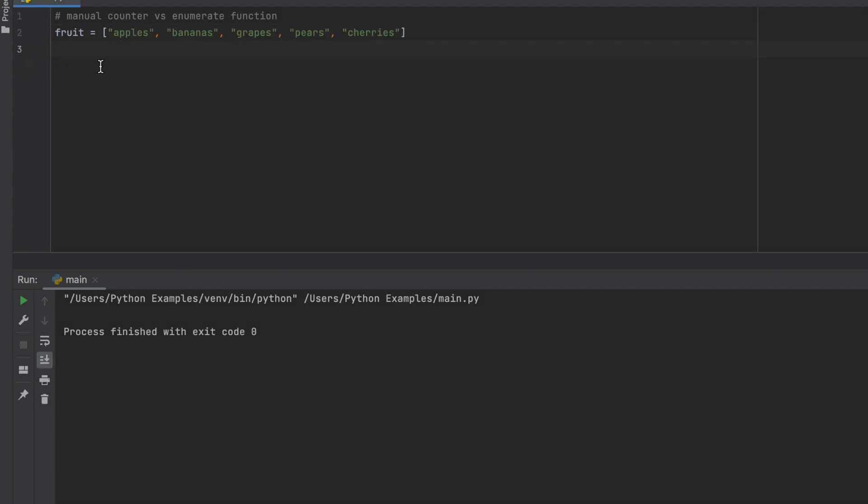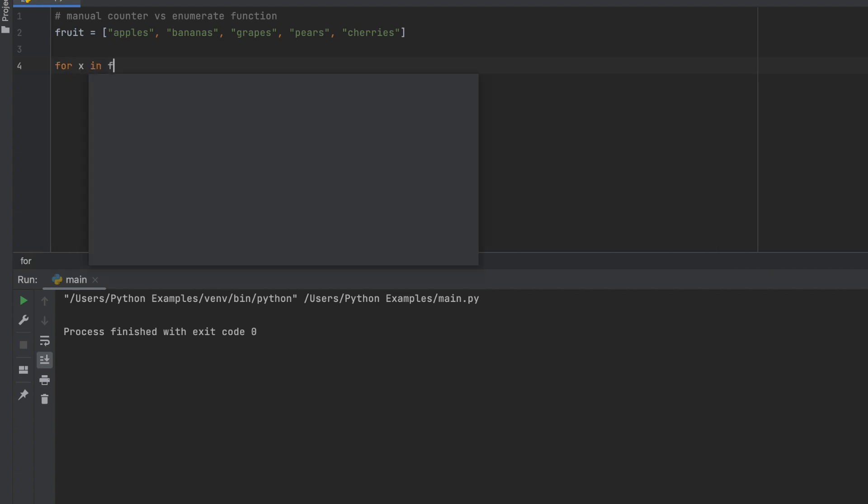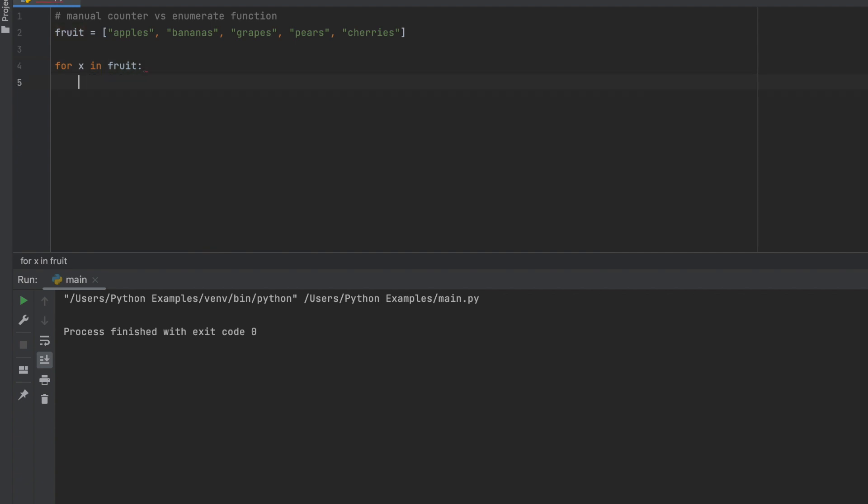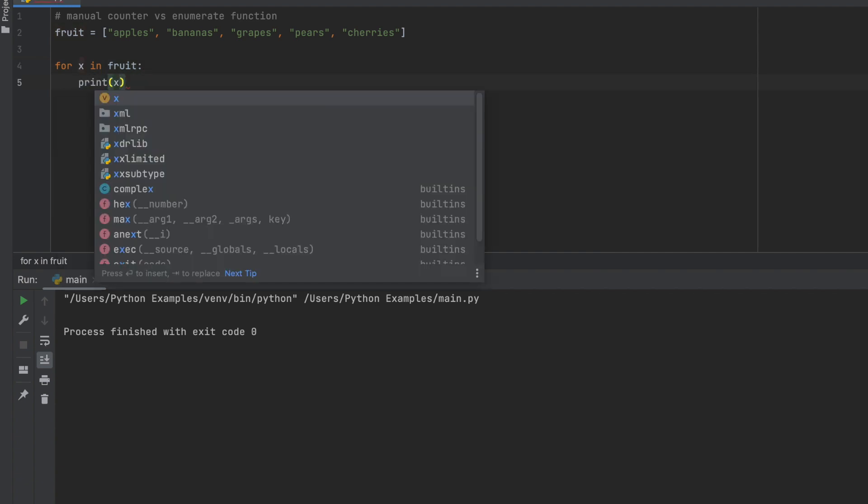So in our example here we have this list that's created from different fruits. If we wanted to run a for loop through this list, what we would do is: for x in fruit, print x.